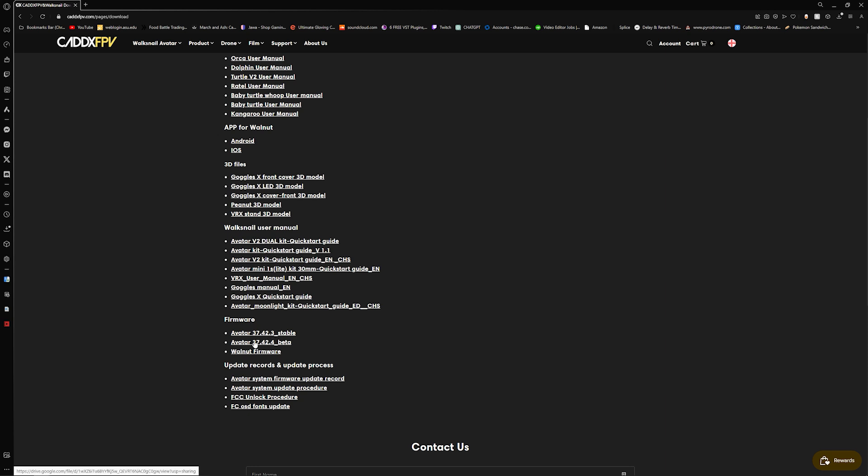The one you are looking for is the Avatar 37.42.3 Stable. There is a beta that you can test out. I would recommend going with the stable one unless you want to test out the beta. That is all for testing to make sure there's any bugs that you can report to Caddx to let them know what's wrong with that firmware.